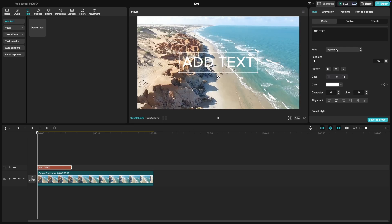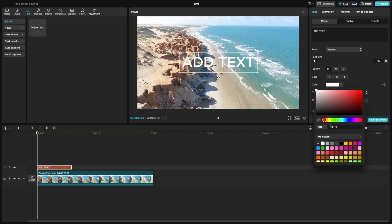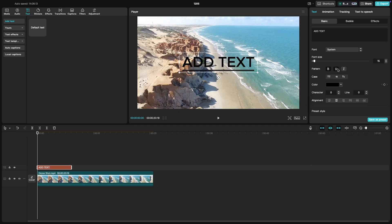You can also customize the font, size, color, and position of the text by using the settings in the right panel.